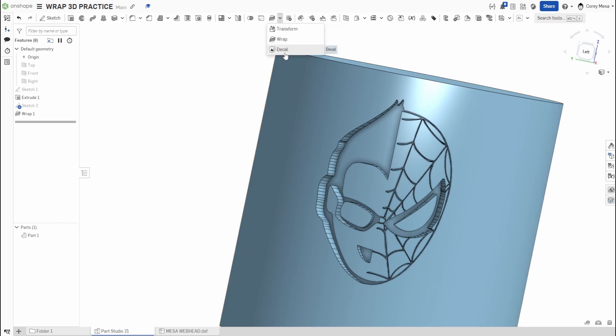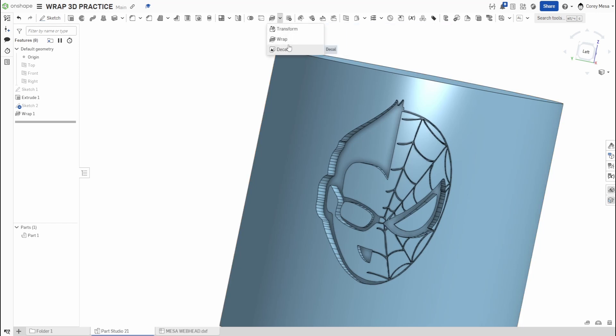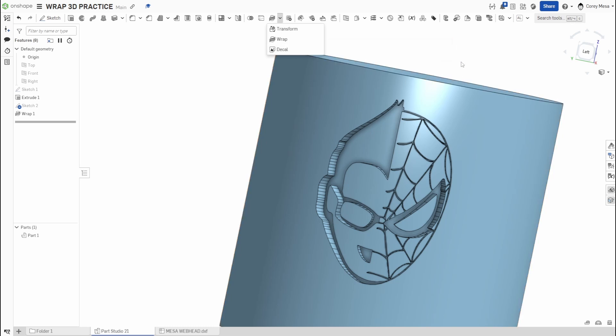In the tutorial they give you it's like oh yeah you can just wrap the text, but to me I was like that's kind of a really useless tool if that's all it's used for. Because what we'll talk about next week is this Decal tool. To me it seemed like a fancier version of that decal. Basically decal just says apply an image to an existing flat or cylindrical face of a part or surface.